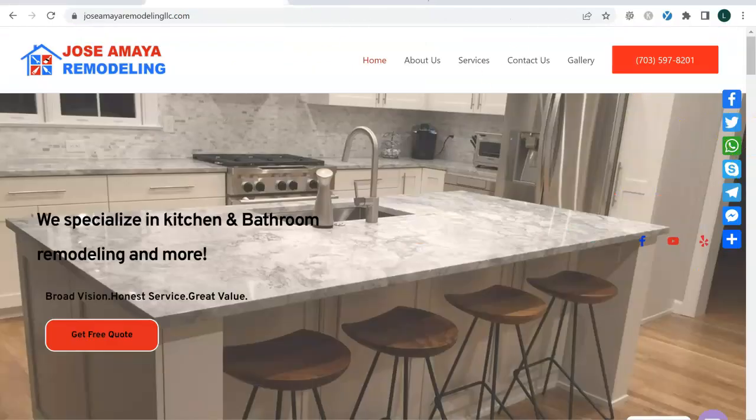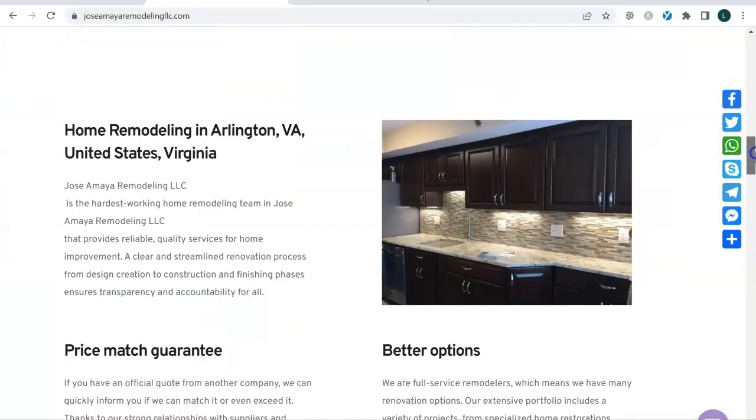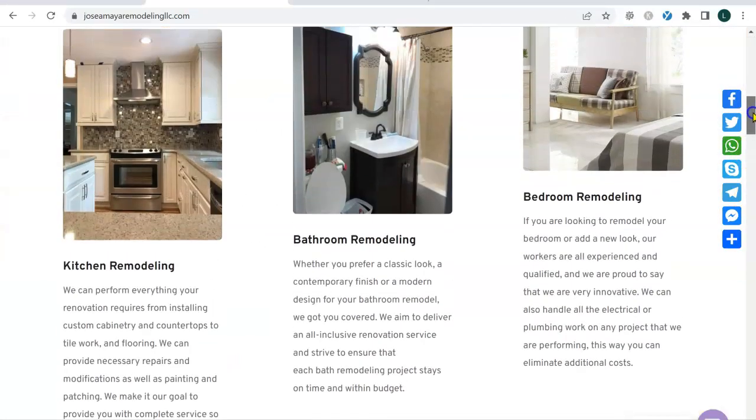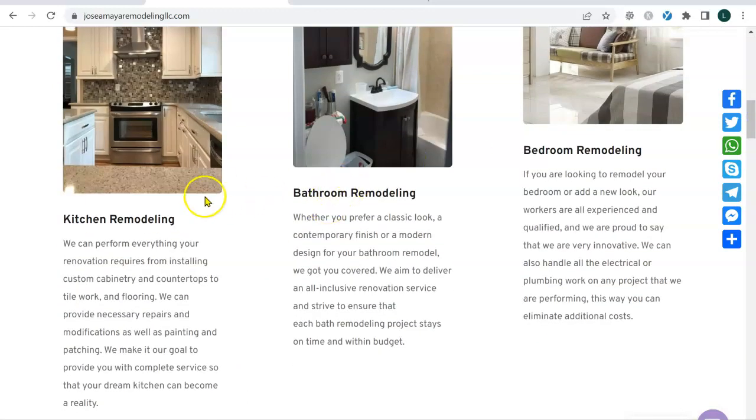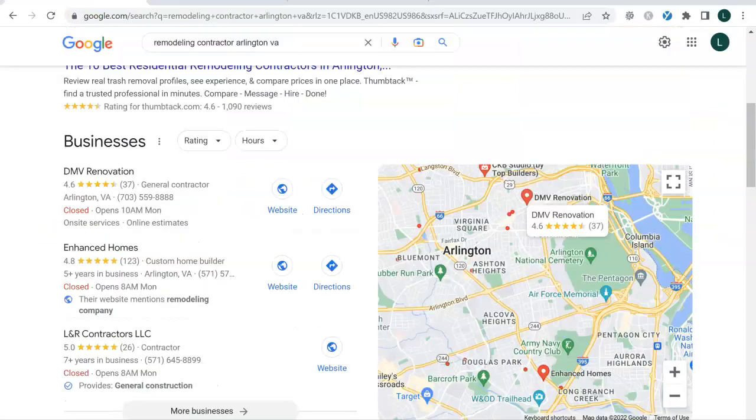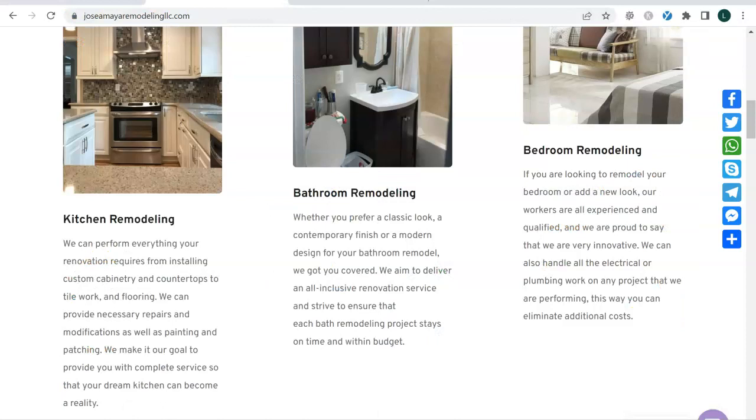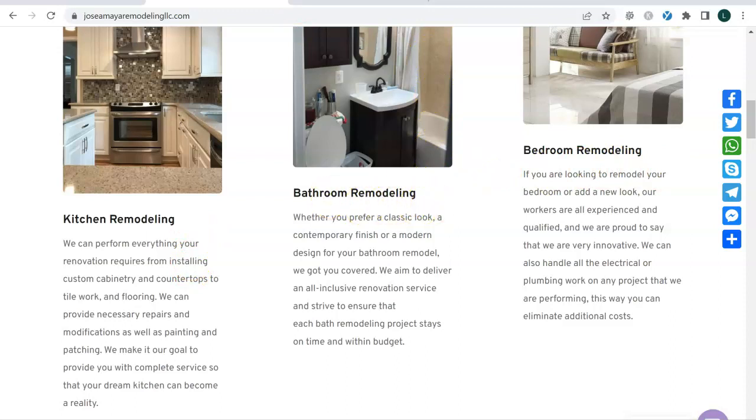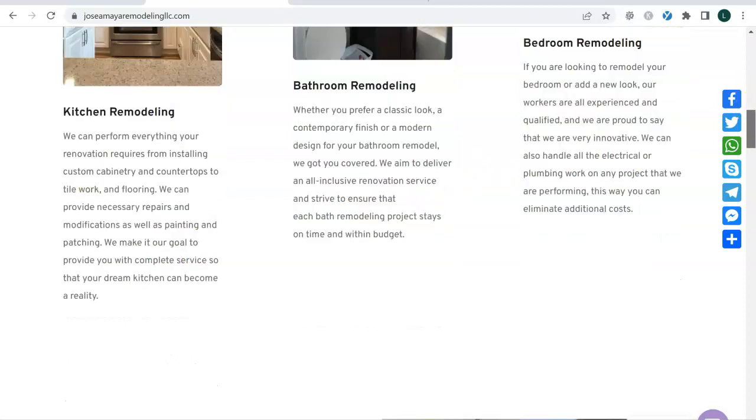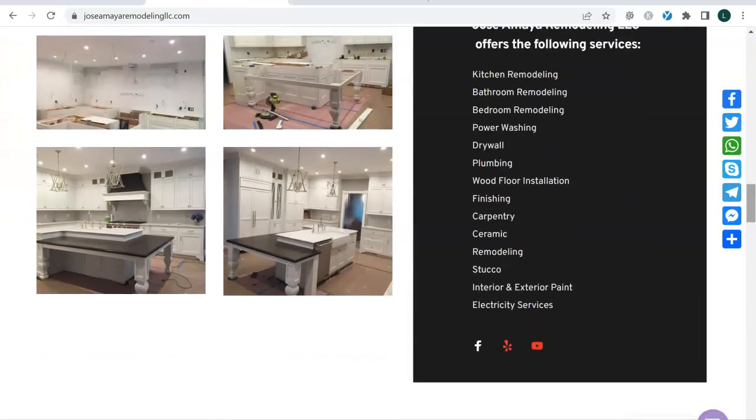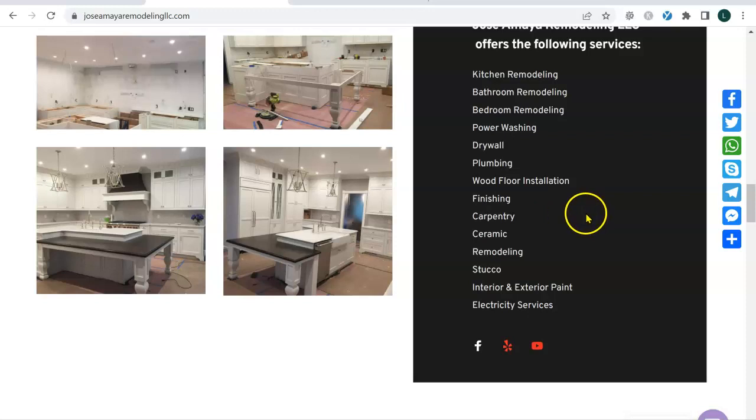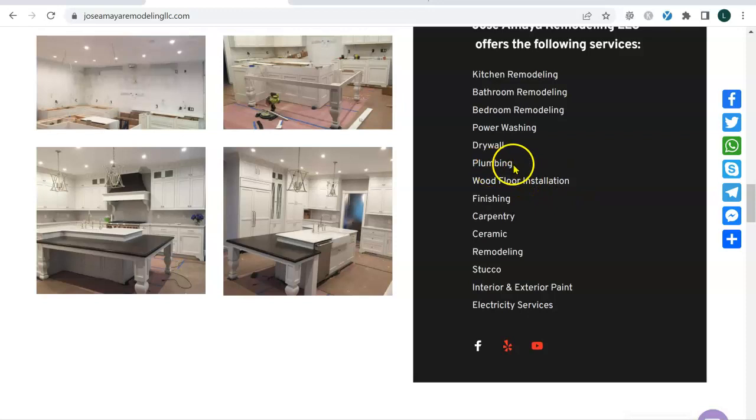So, again, keywords are the things that describe what it is you're doing. Think about it like this. You do kitchen remodeling. So kitchen remodeling is what people would probably type into Google, right? Kitchen remodeling contractors, Arlington, Virginia. That would be an example of a good keyword. Same thing for bathroom remodeling, Arlington, Virginia. Any of these keywords, you had a long list of services that you provide. Carpentry services, Arlington, Virginia. Wood floor installation, Arlington, Virginia. Plumbing services, Arlington, Virginia. Those are examples of keywords.